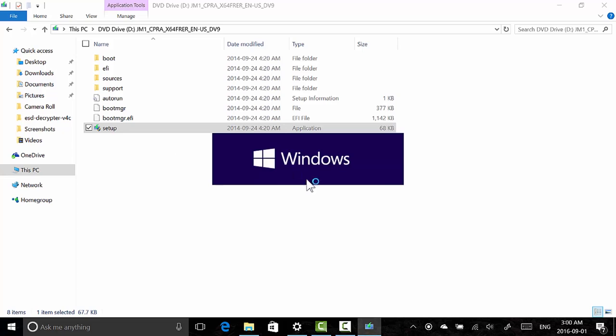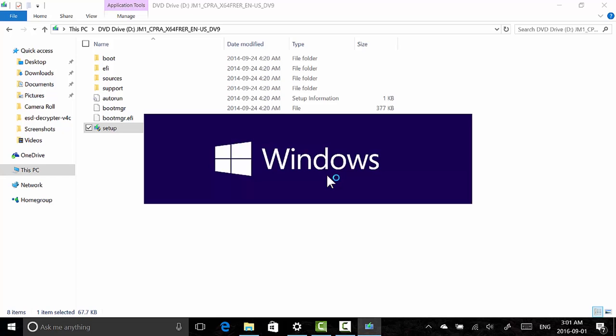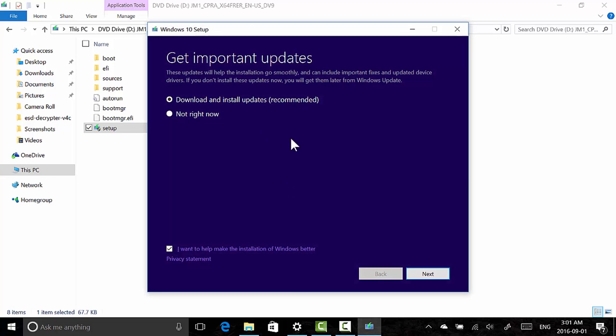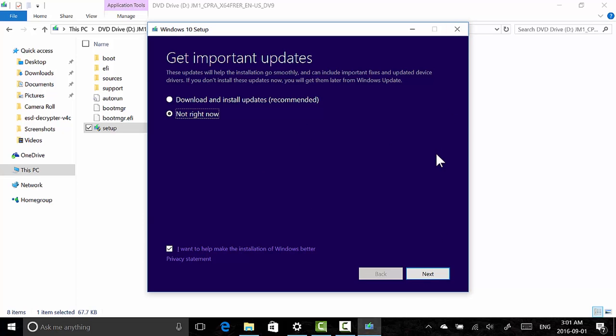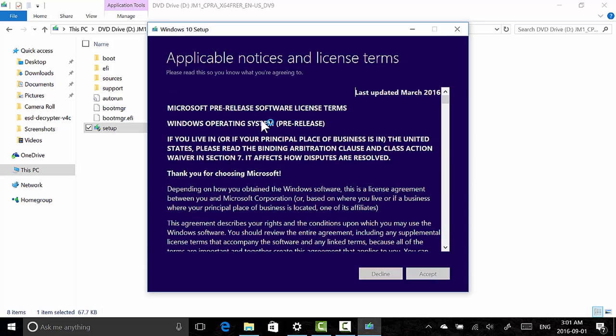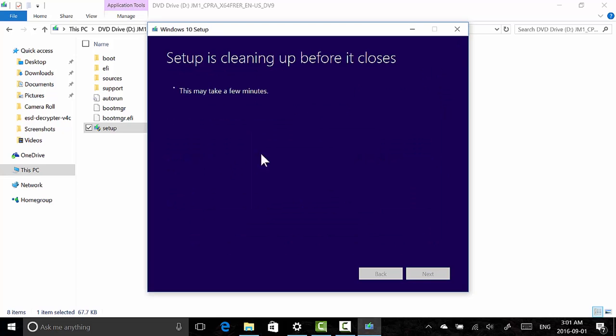You'll see the Windows thing right here as you can see. And then you'll see preparing: 29, 30, 66, 93, 100. And then you could choose to download latest updates or not right now. You could follow the procedures and you could update to the latest version of Windows. So if we click Next, Checking Your PC, we're getting a few things ready.